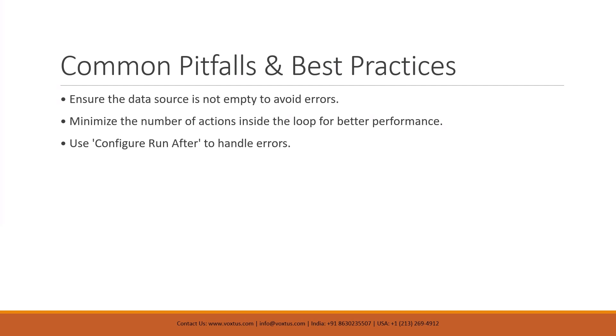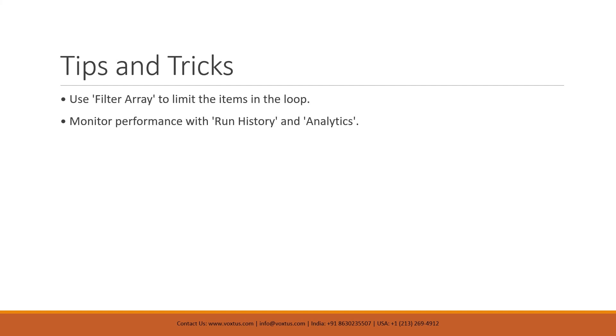So here are some common pitfalls and best practices. Oh, the famous why isn't this working moment. To dodge that, make sure your data isn't empty. Think of it like baking cookies. If you don't have dough, you are just preheating an empty oven. Here are pro tips: filter your data so your loop doesn't end up looking like rush hour traffic. It's like giving your flow a double espresso shot.